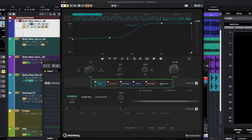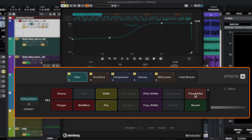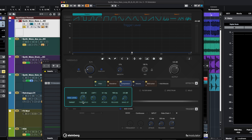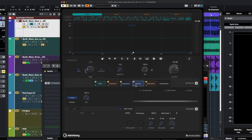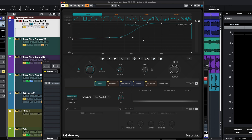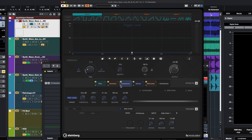Here is the effects section, and this is where all the magic happens. We can start adding multiple effects in these slots. I've already added a filter, overdrive, compressor, volume, and beat crusher. But you can choose from a wide range of effects like chorus, width, pitch shifter, time shifter, reverb, frequency shifter, panning, multimod, and flanger. Depending on what effect is loaded, you see different controls — for the filter, frequency and Q; for the overdrive, the drive level. Each effect can have its own separate curve, which is really powerful.